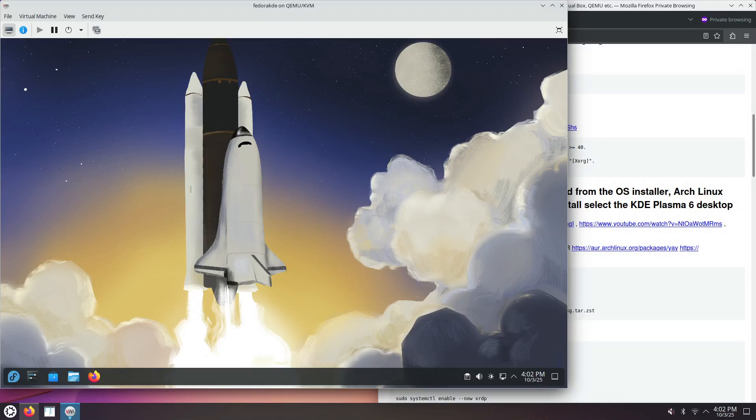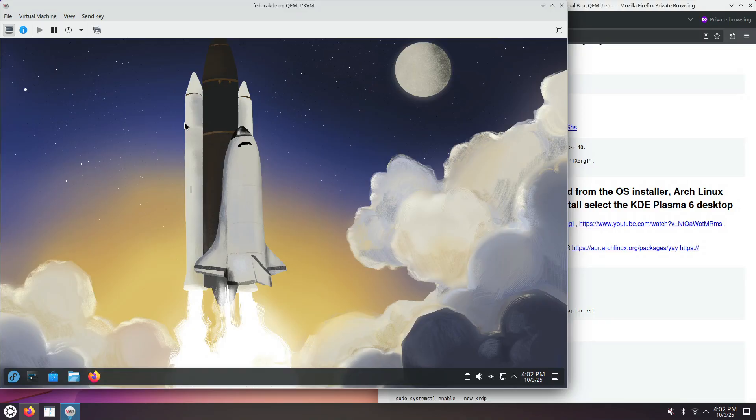Hello, this is how to install the XRDP Remote Desktop Protocol Server on Fedora KDE 43. This is a fresh installation of Fedora KDE 43.